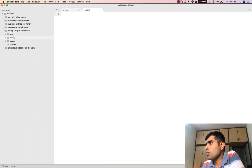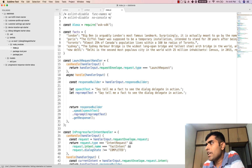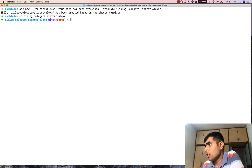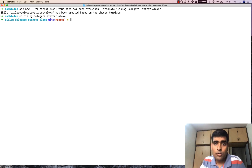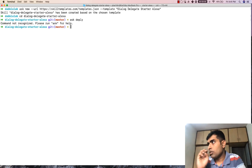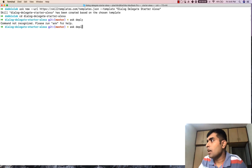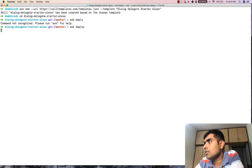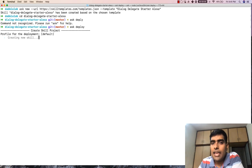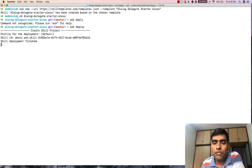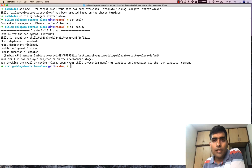The skill has been created and cloned onto the local machine. Before we get into the code, let's go ahead and deploy this by typing `ask deploy`. That will deploy the entire skill and the Lambda functions onto the Amazon developer account. I'm going to fast forward to the skill being deployed.